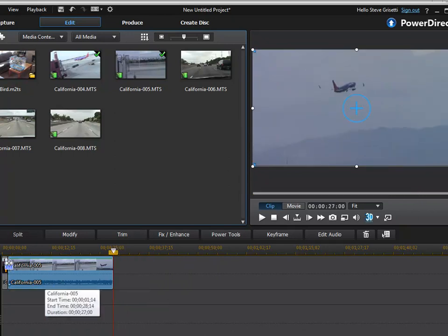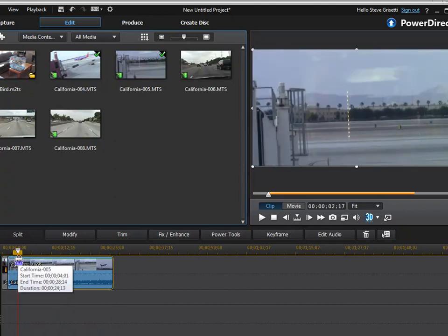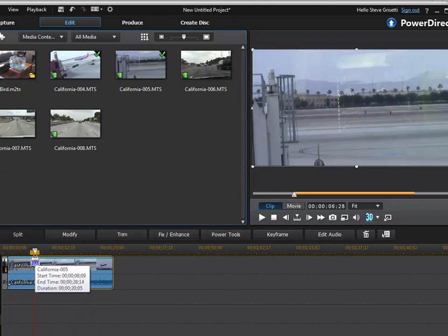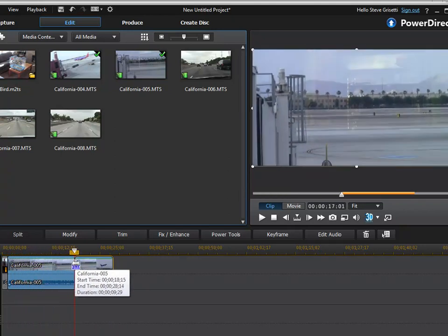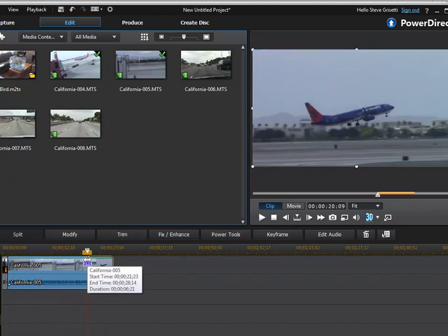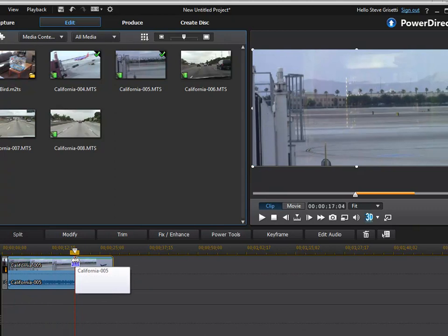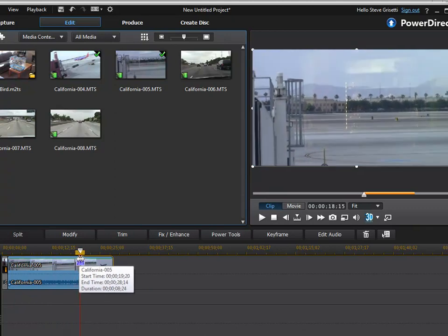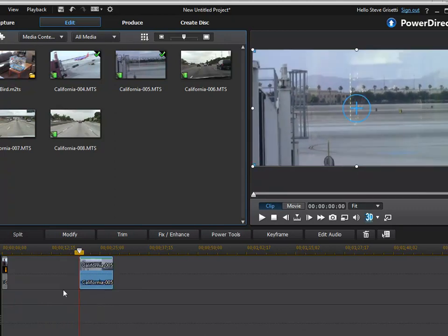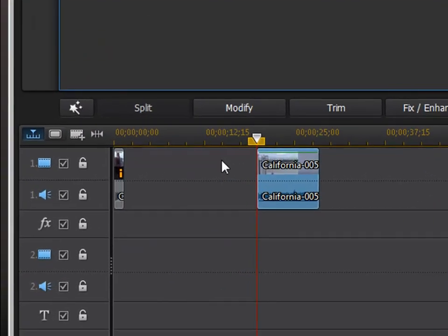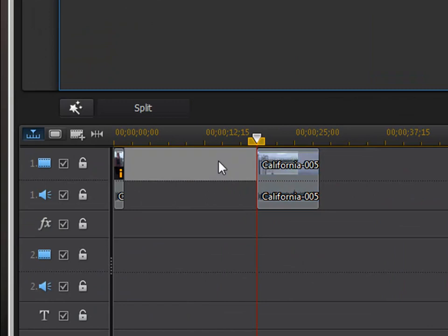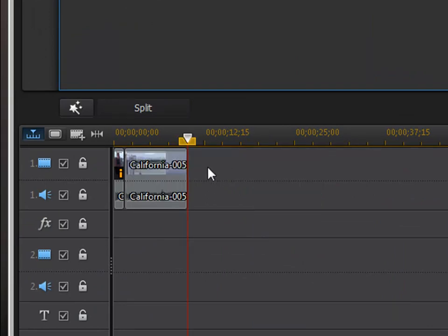I can also do that at the beginning. There we go. We'll get it right when that plane appears. Now, you notice that when I do that, I get a little gap in my timeline. Double-click on that gap and then press delete, and it will snap that gap shut.